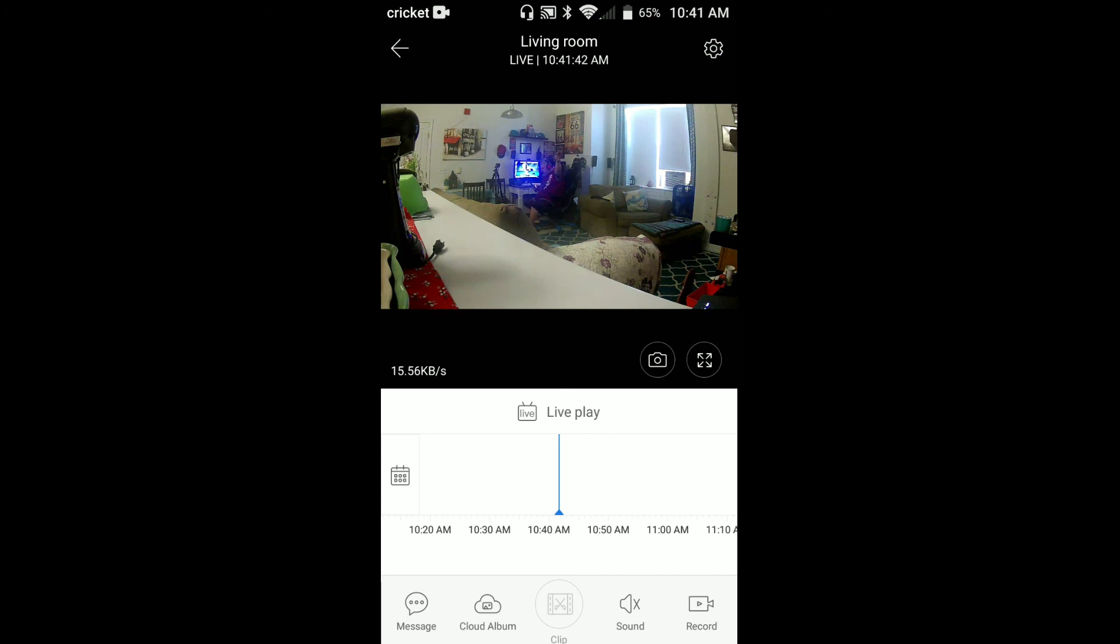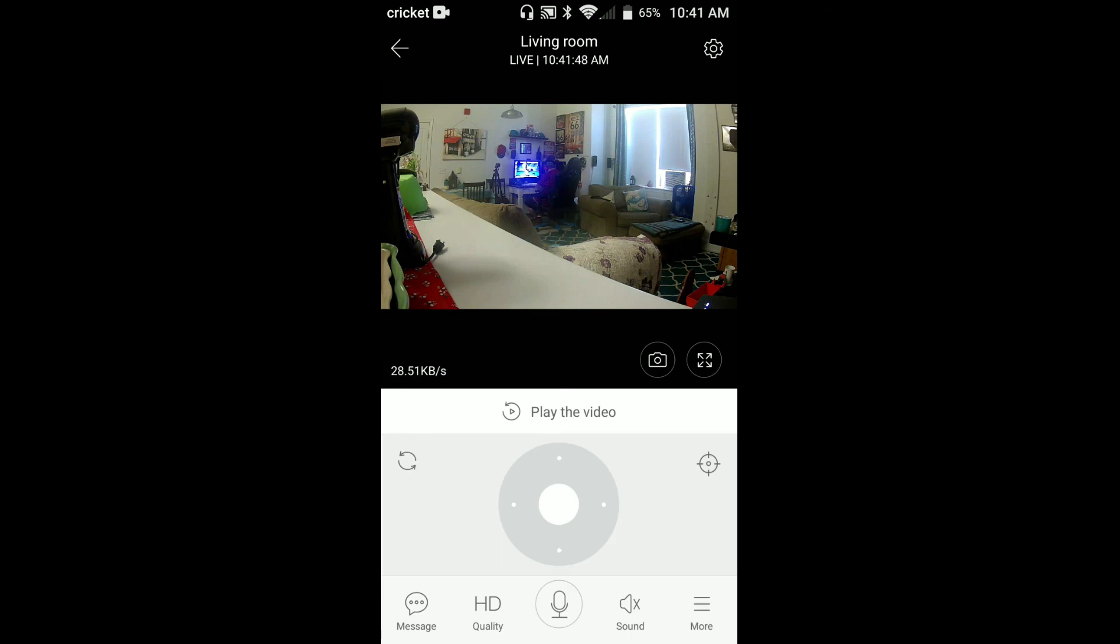You have the option to click play video. This is live play, so this is what's going on right now. Click it back, it'll let you play the video that you recorded.